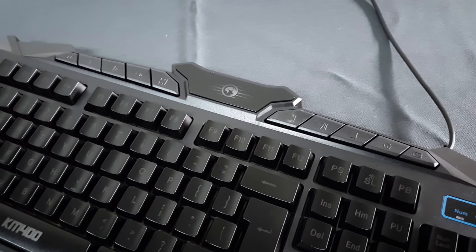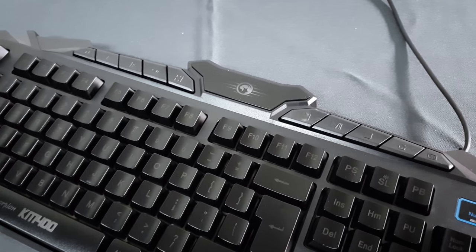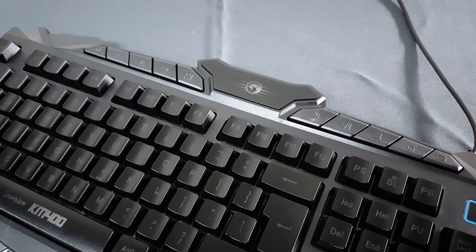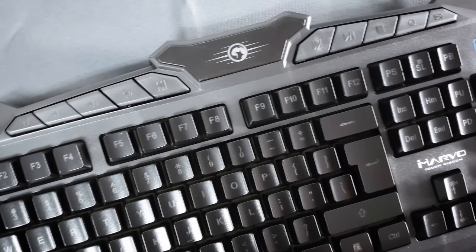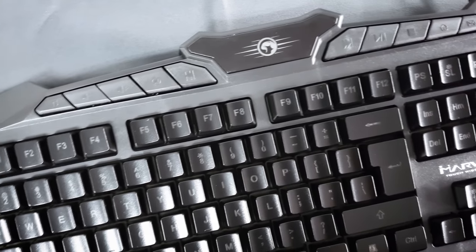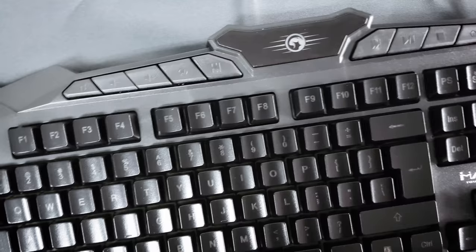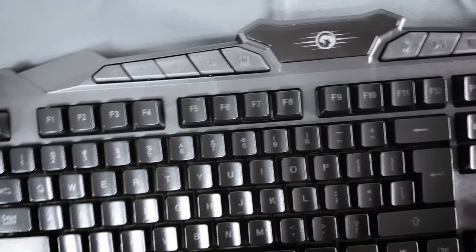The keyboard has a backlight and features 19-key rollover anti-ghosting support, so you can mash the buttons if you get angry.